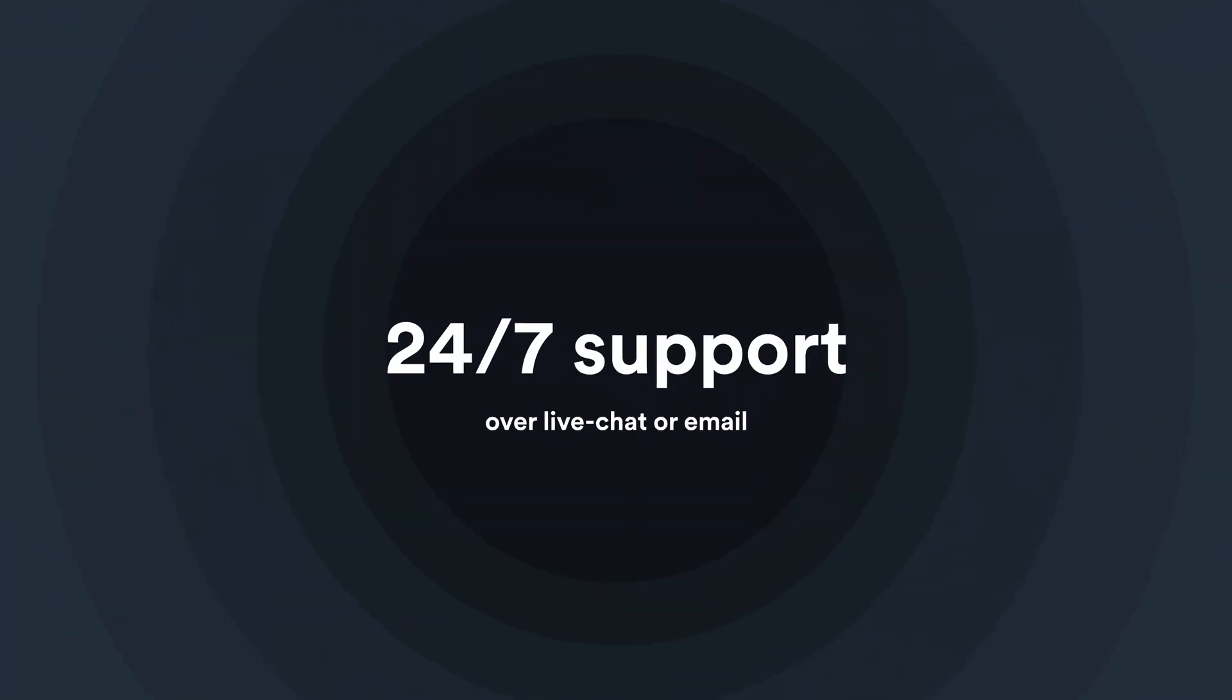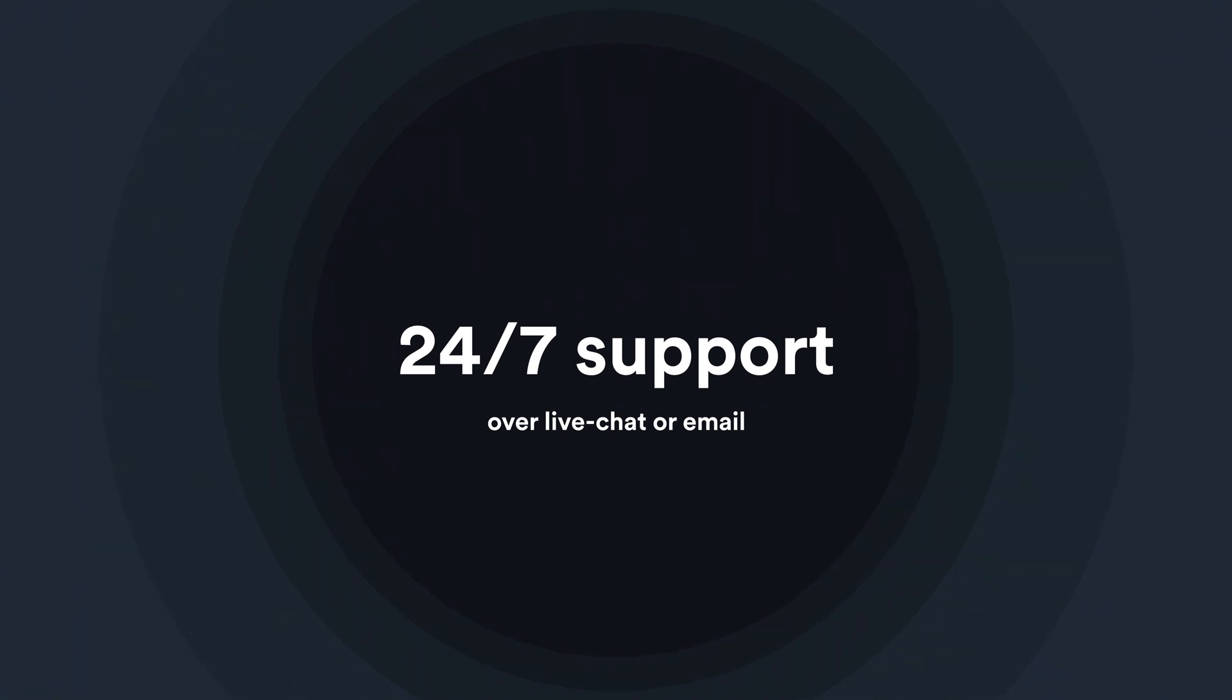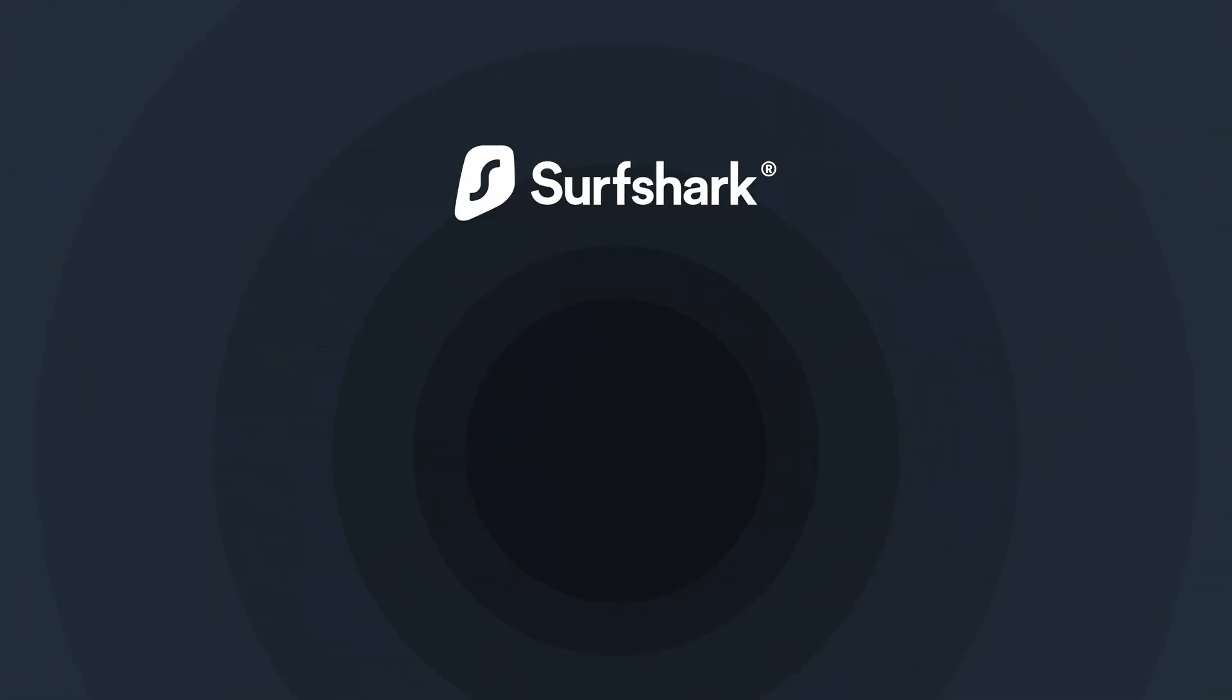Thanks for watching and don't forget, if you have any more questions, contact our customer support team.